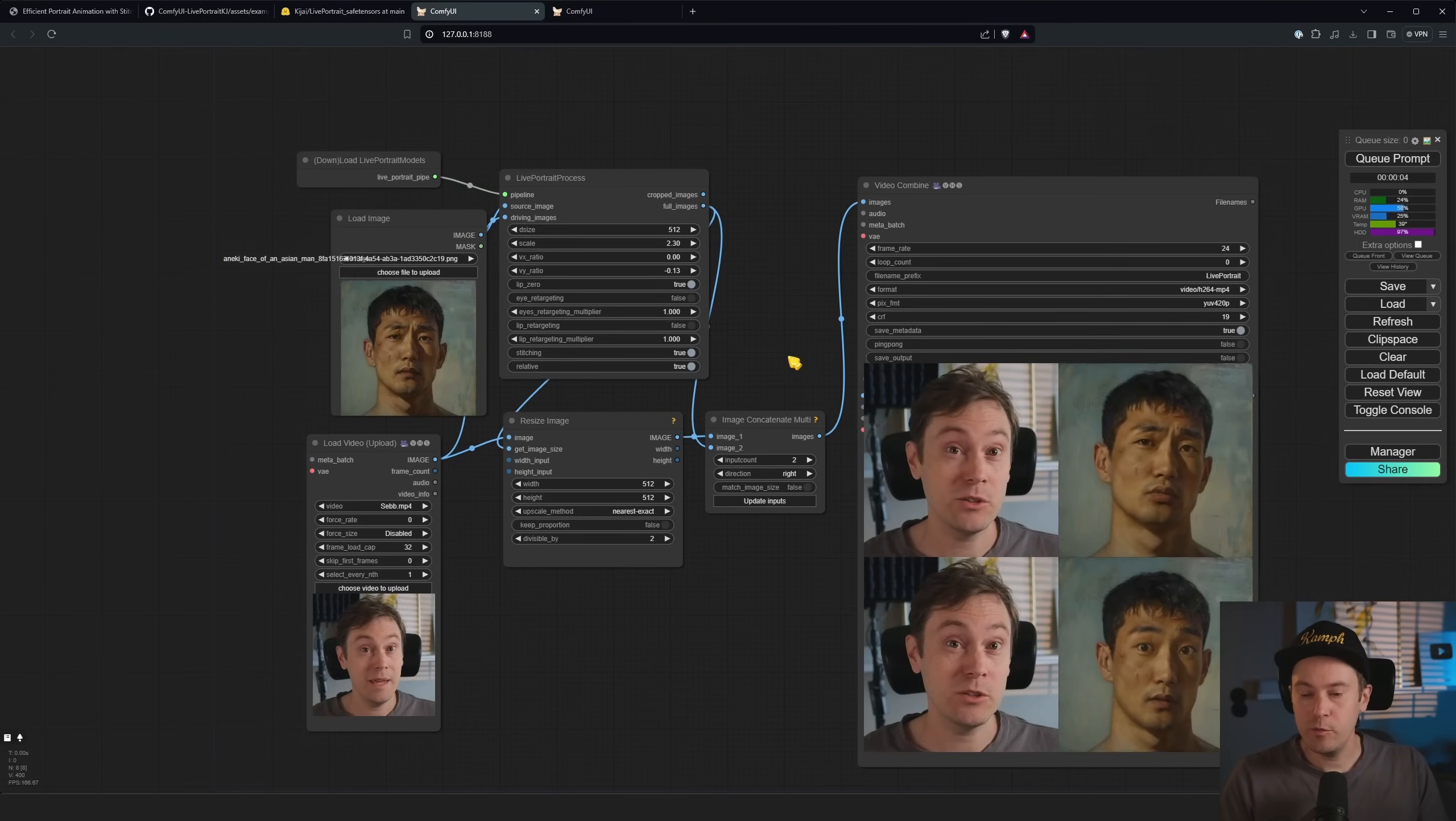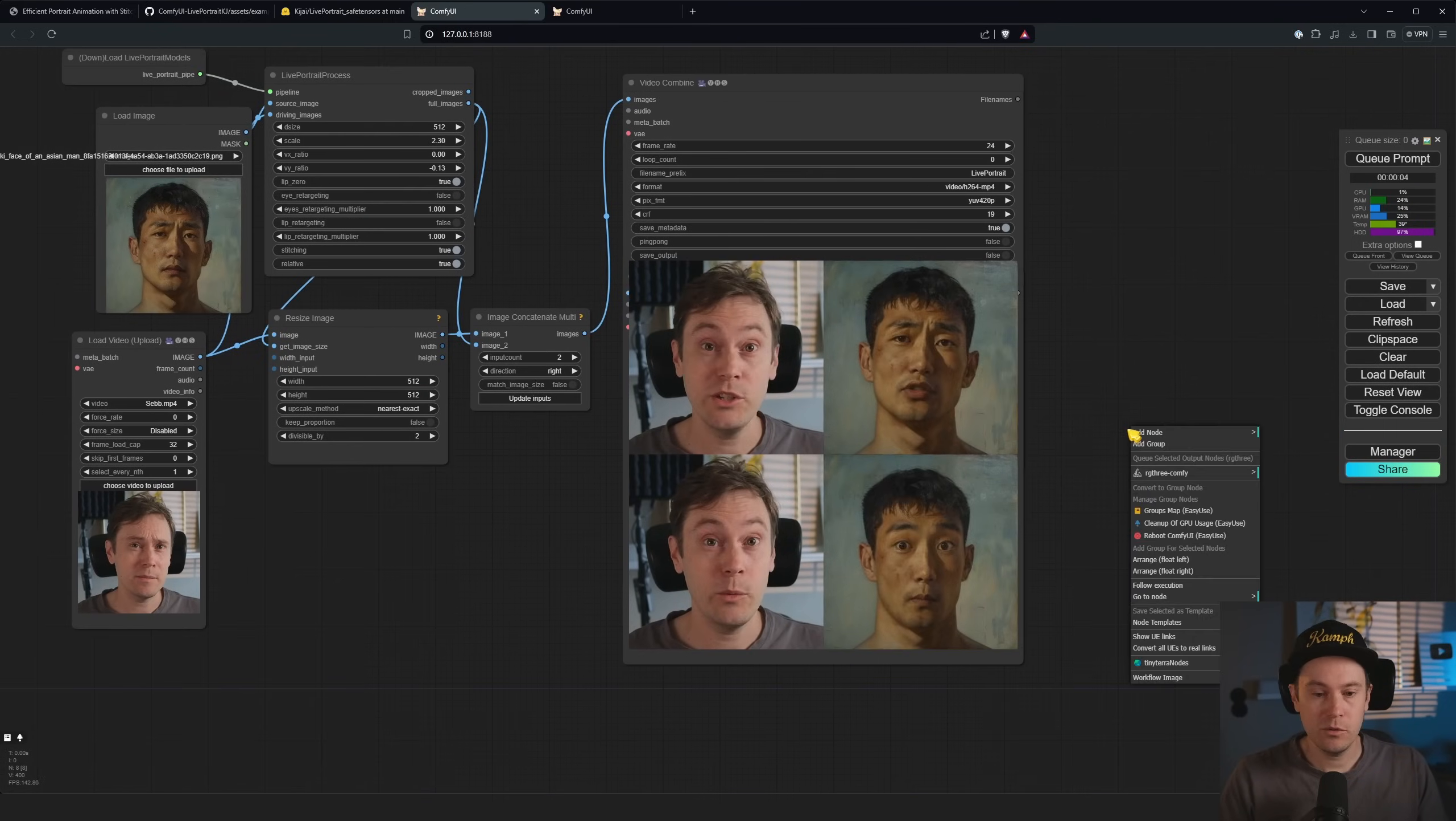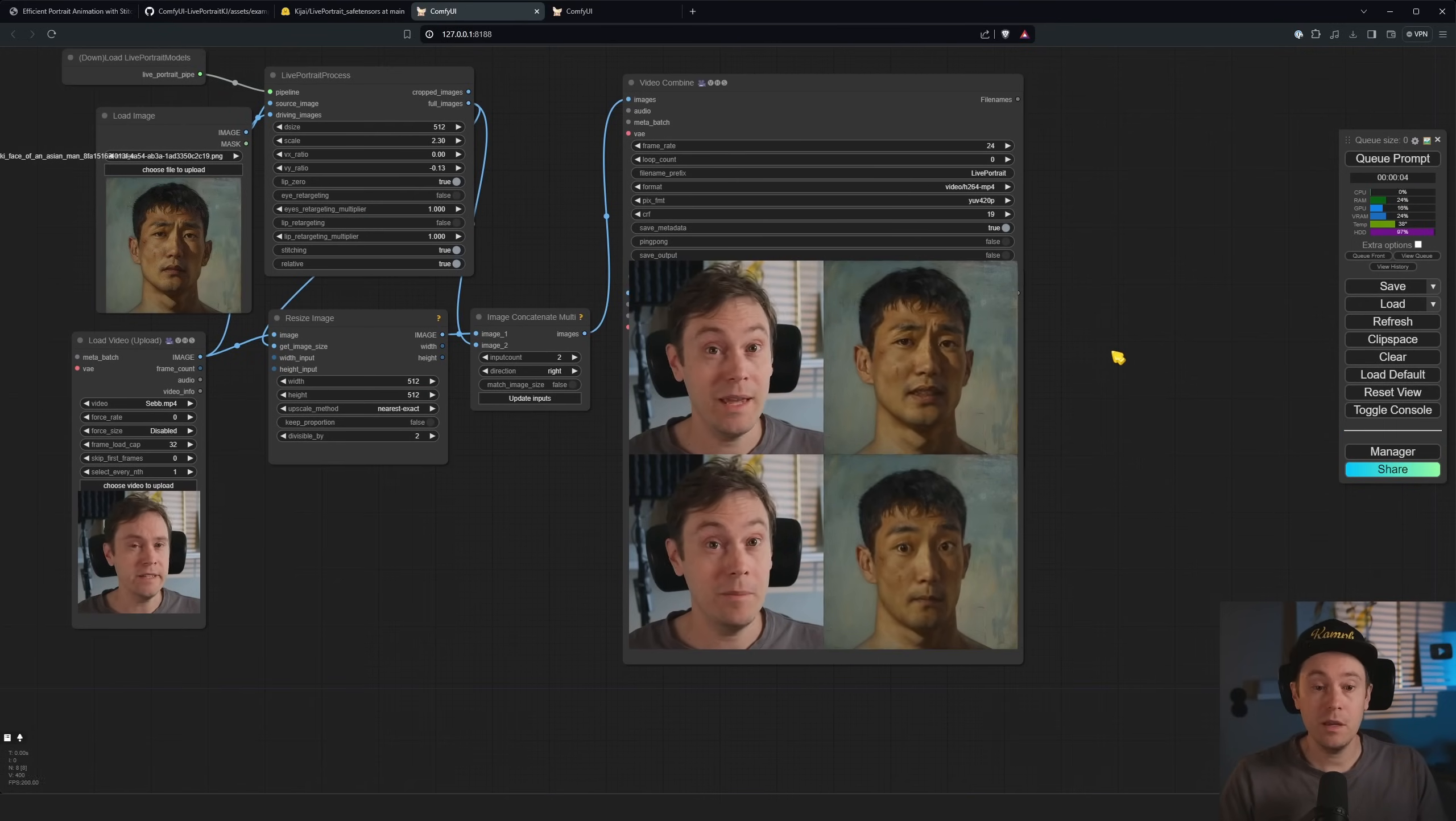So that's the Live Portrait and you can use it for anything, I guess. Thanks for watching. As always, have a good one. See ya.